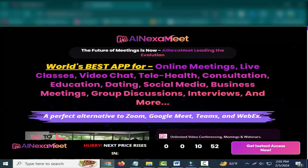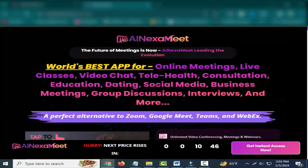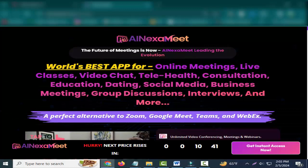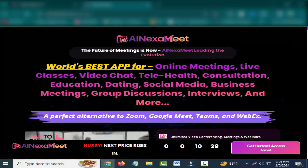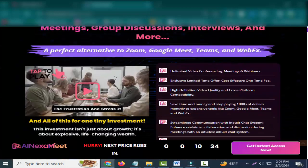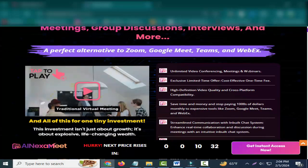World's best app for online meetings, live classes, video chat, telehealth, consultation, education, dating, social media, business meetings, group discussions, interviews, and more. A perfect alternative to Zoom, Google Meet, Teams, and WebEx.